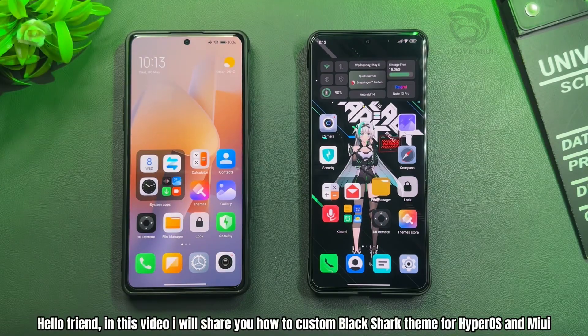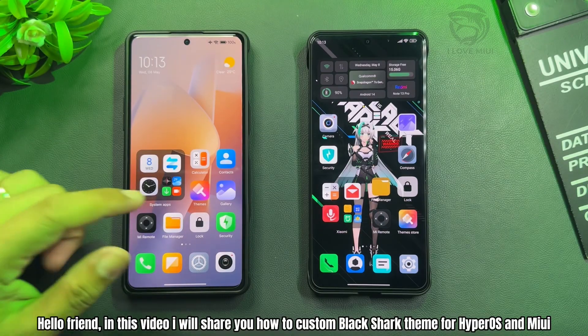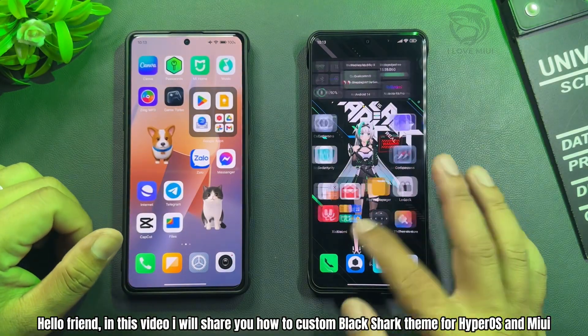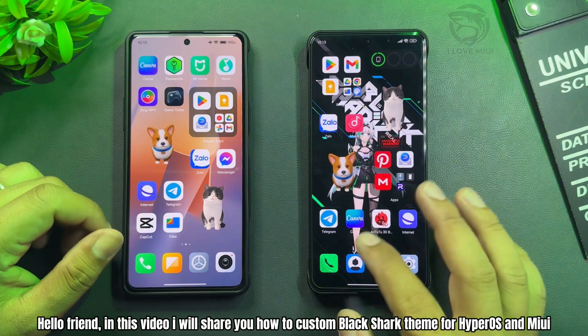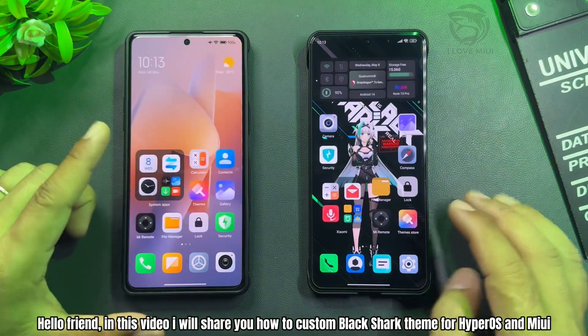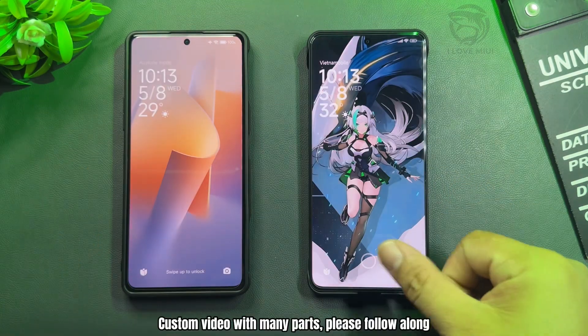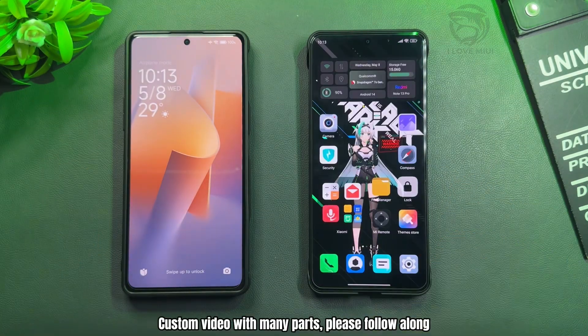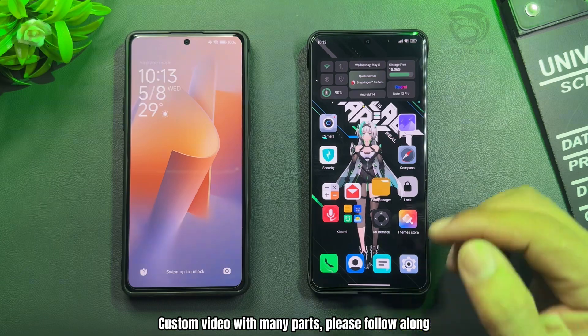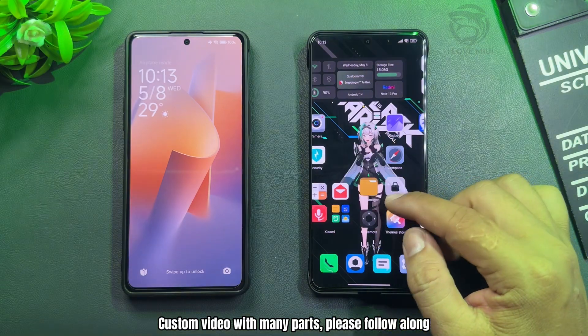Hello friend, in this video I will share how to custom Black Shark theme for HyperOS and MIUI. This is a multi-part video, please follow along.